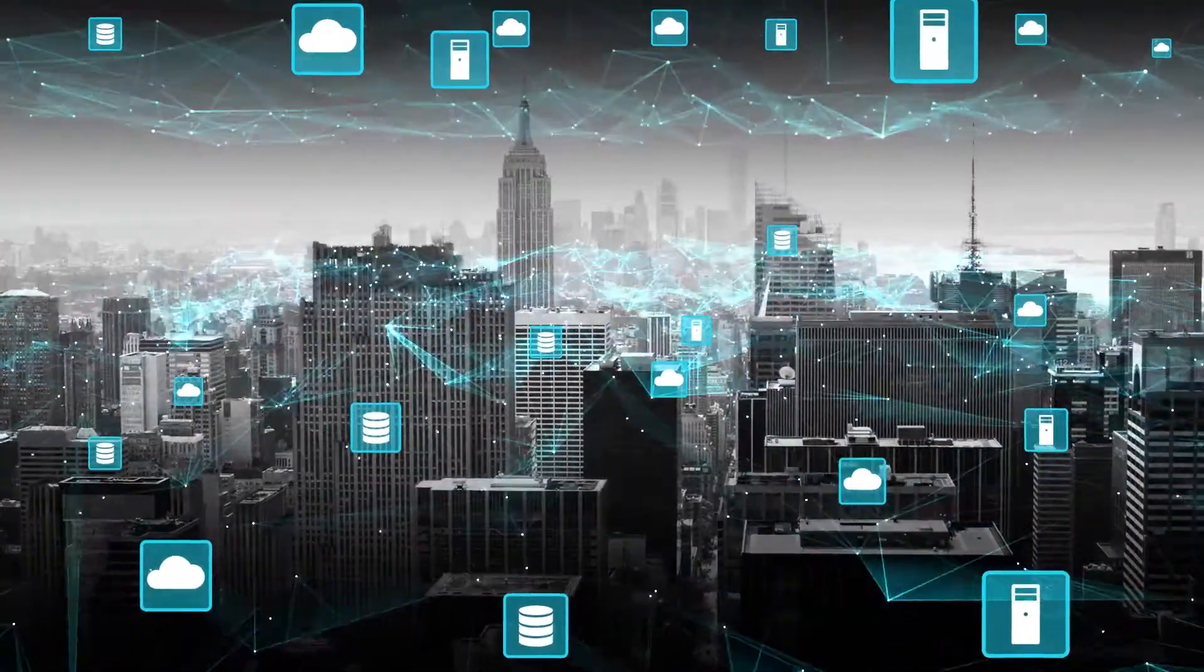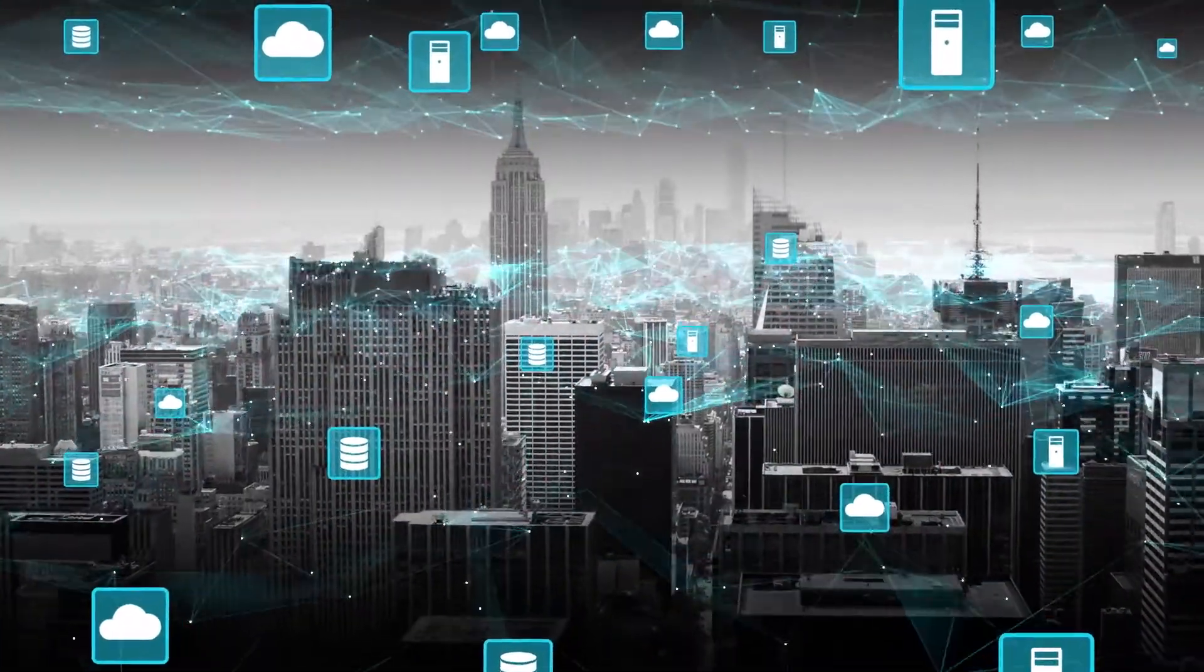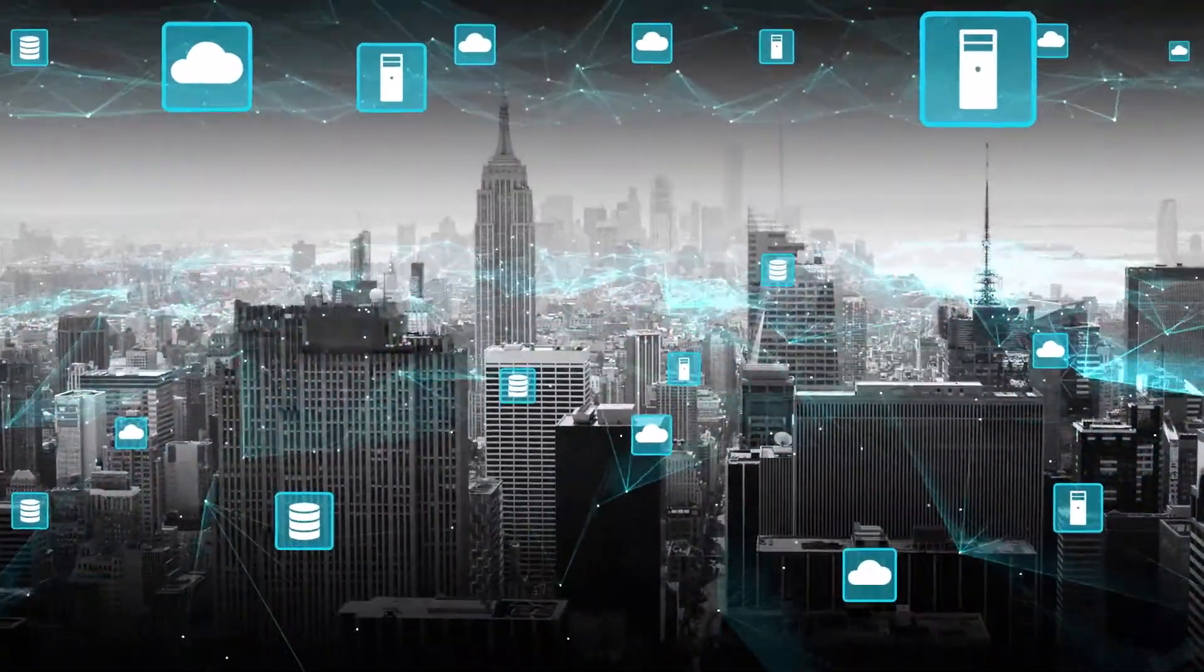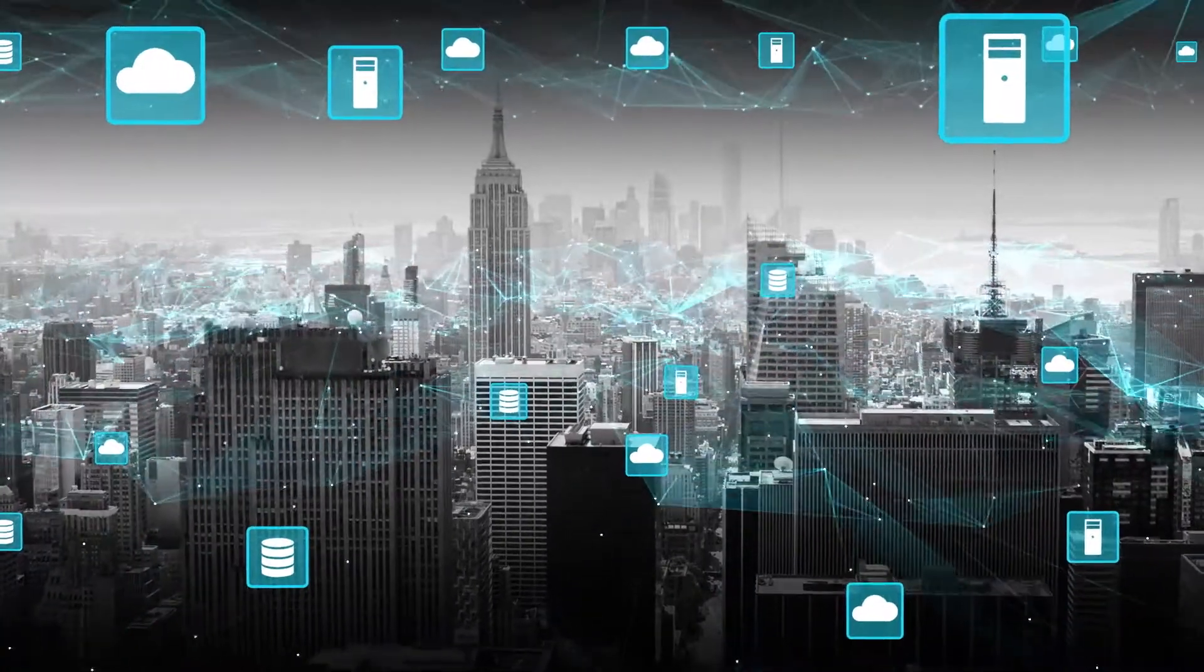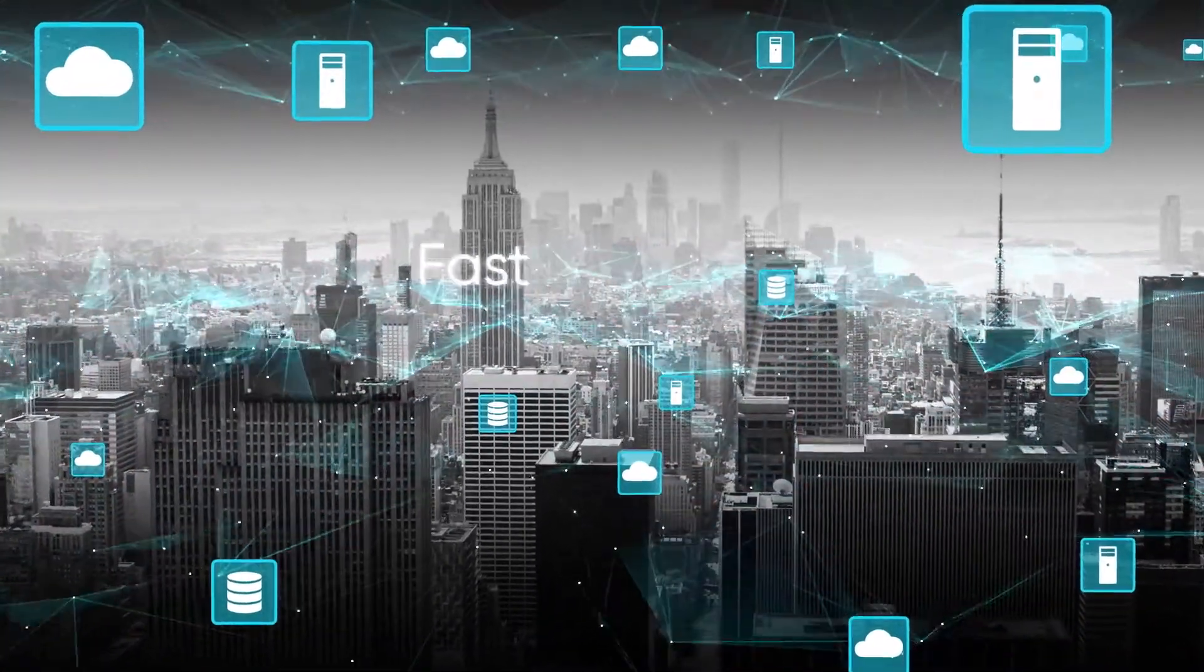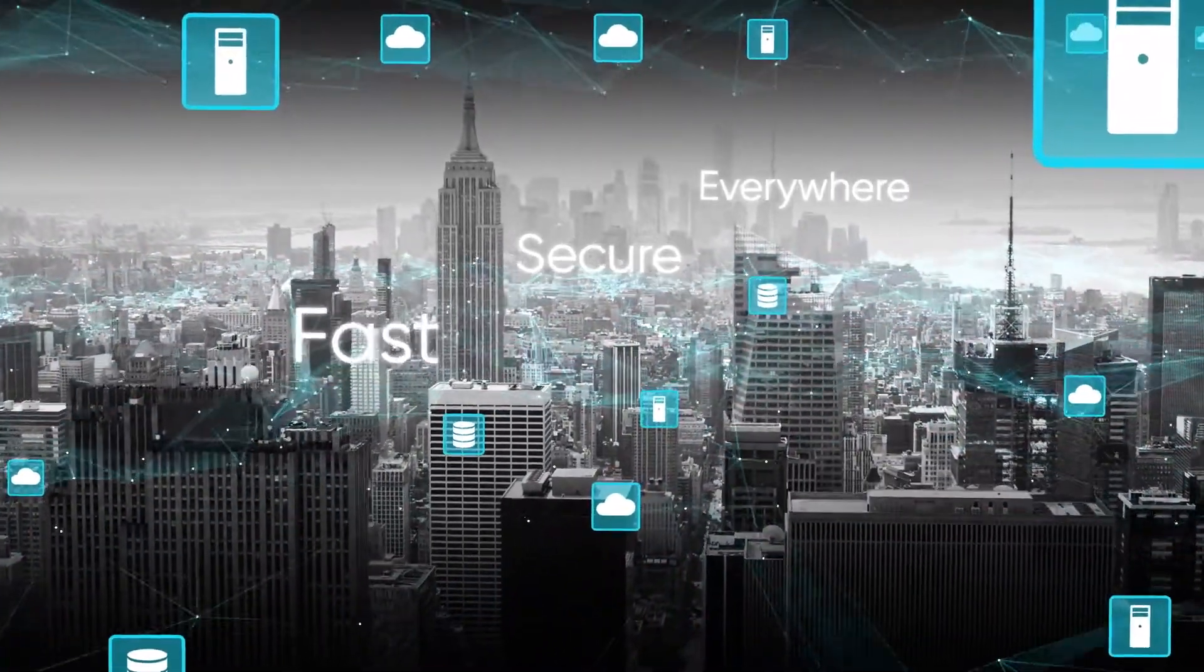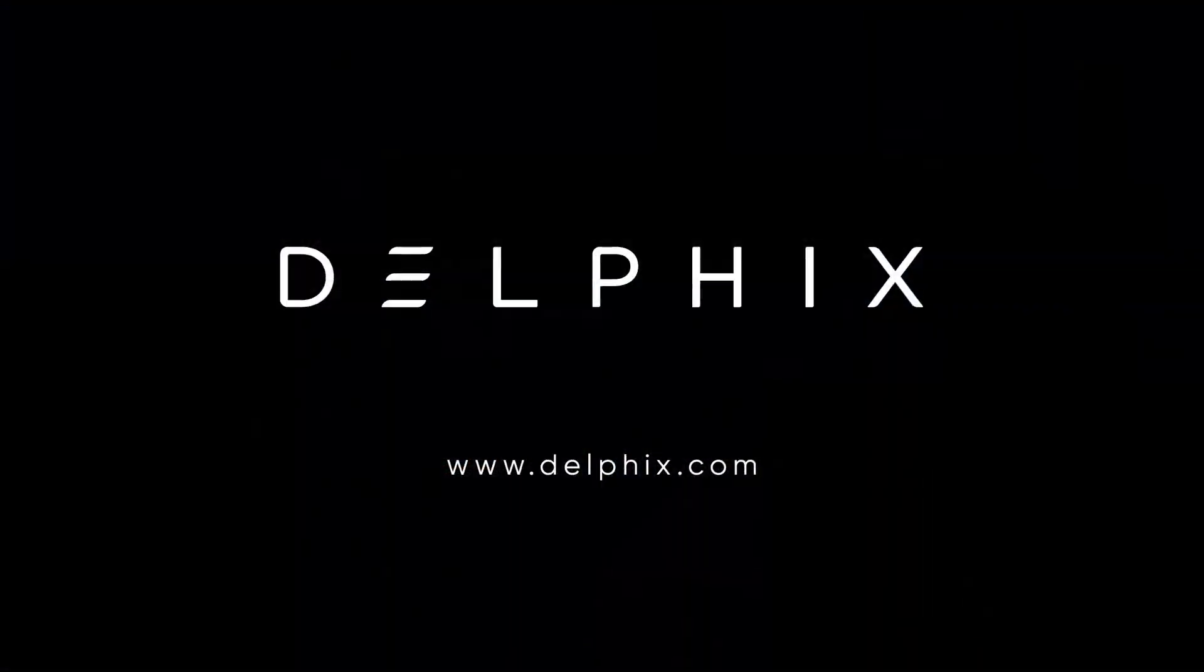Ready to thrive in this new world of exploding enterprise data? With Delphix, your data can be fast, secure, and everywhere. Contact us today.